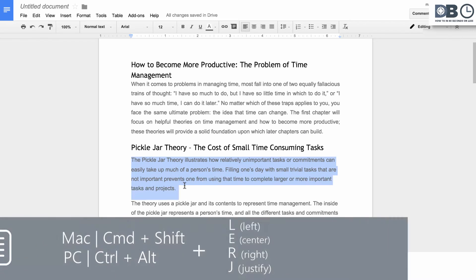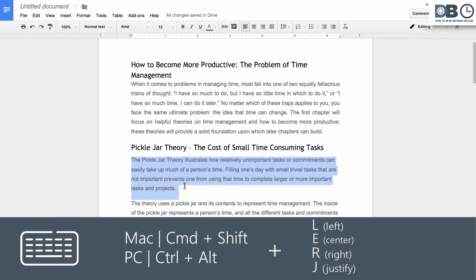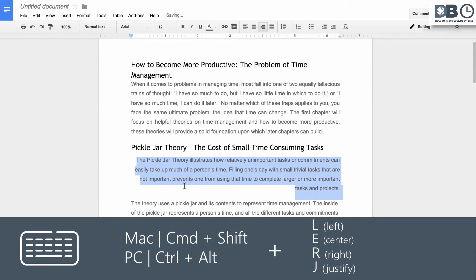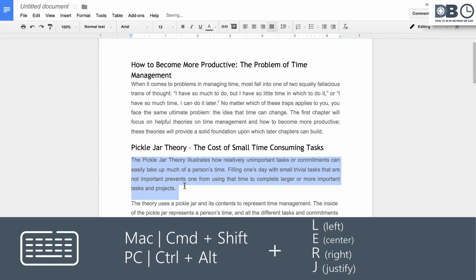2. Alignment. When creating a document, having to change alignment can be time consuming. To do it a little quicker, use the following shortcut.